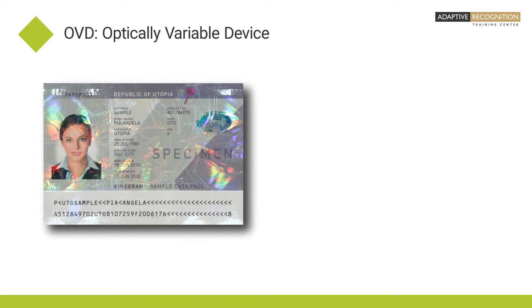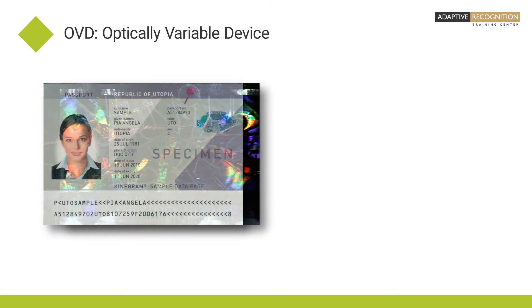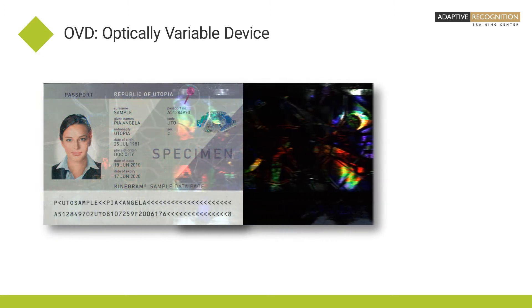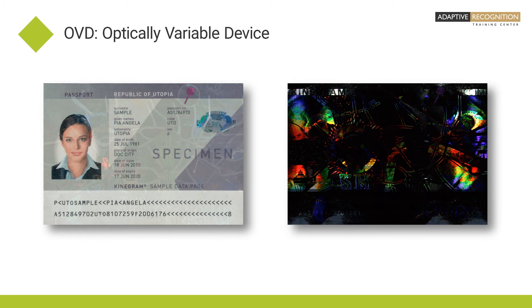OVD stands for Optically Variable Device. Personal Identification Documents contain some kind of OVD for security reasons, making forgery as difficult as possible.